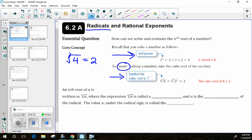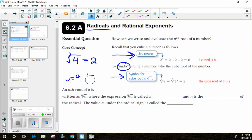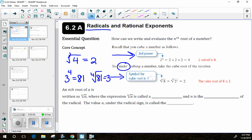For example, since 3 squared is equal to 9, I can take the square root of 9 and get back to 3 — those are inverses of each other. Just like you can raise numbers to any exponent, you can take any root. So if 3 to the 4th power is 81, then the 4th root of 81 is 3. They're inverse operations.